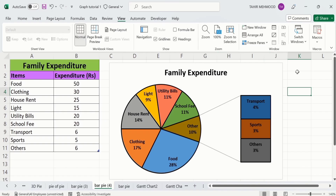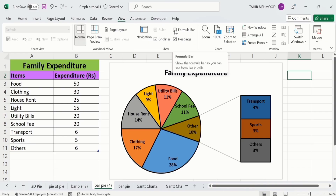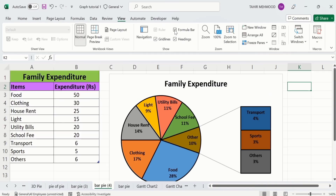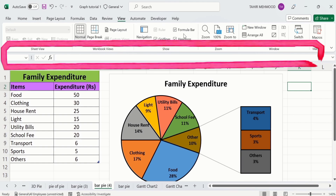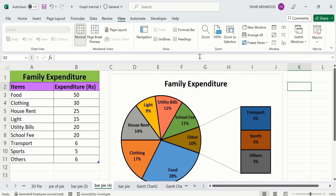Now you will learn how to show it again. This change is not permanent — you can undo it at any time. To do that, simply go to the View tab again, and under Show, select the Formula Bar option. Once selected, you can see the formula bar is again visible.